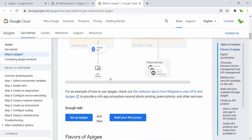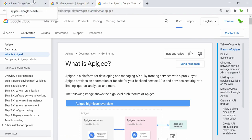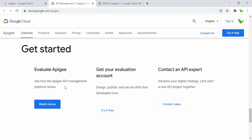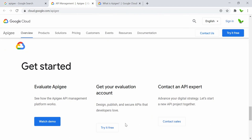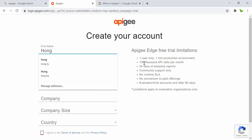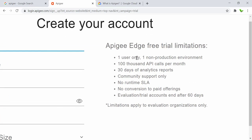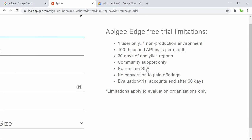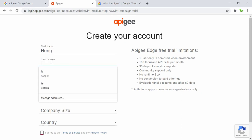Now let's go back and try to create an account. We can click on 'Try it free.' The Apigee free trial limitations: it's for one user only in a non-production environment, 100,000 API calls per month, free for 30 days, unit reports, community support only, no runtime SLA, no conversion to paid offering, and it expires after 60 days.